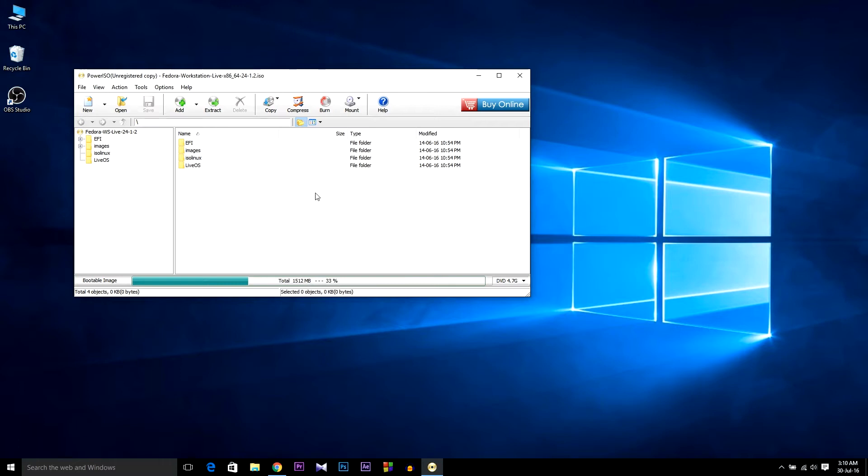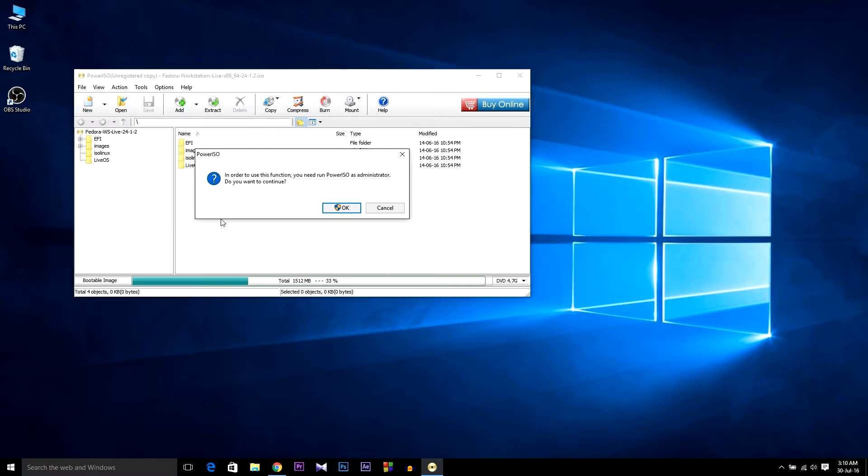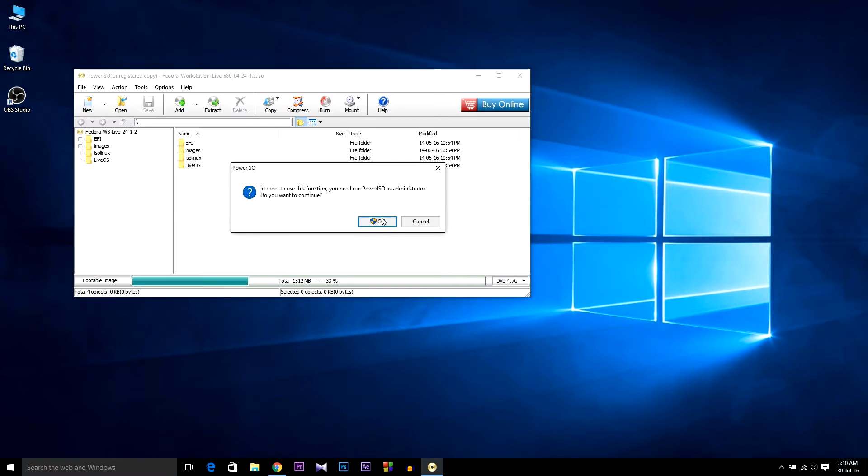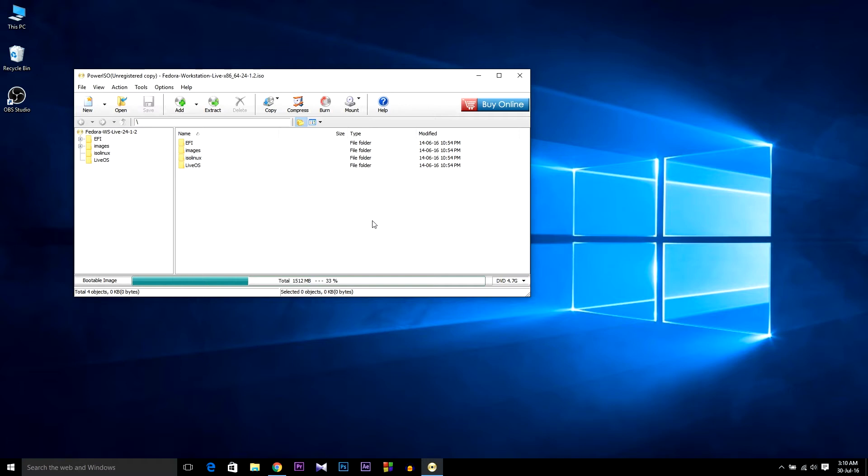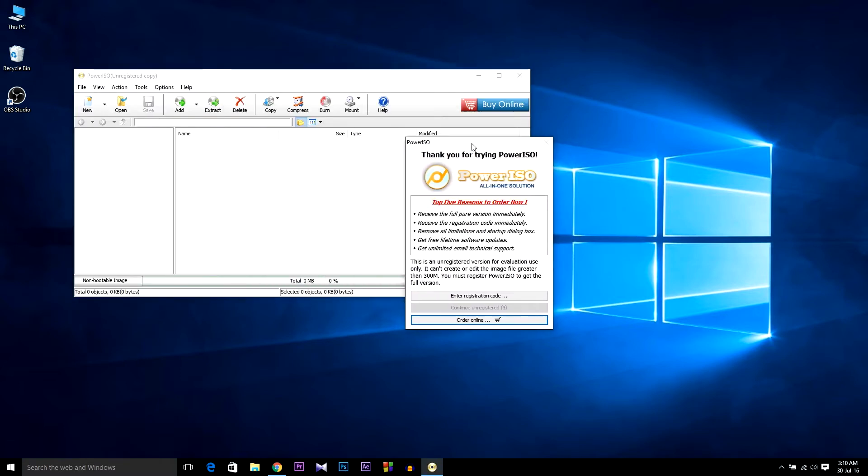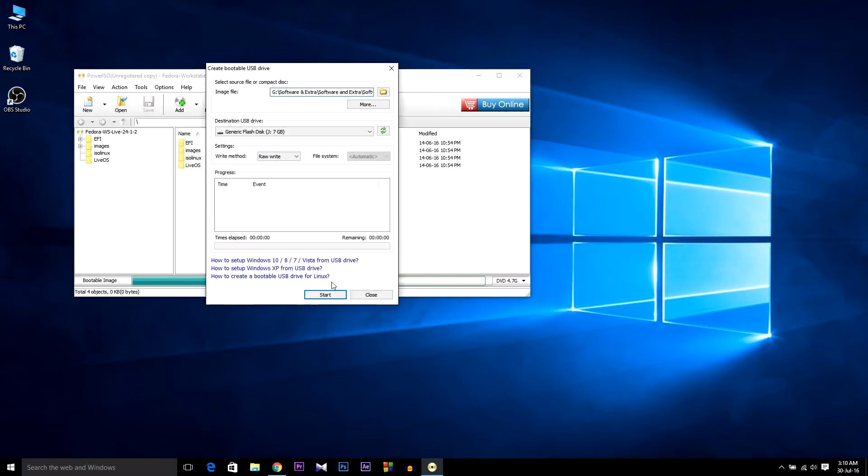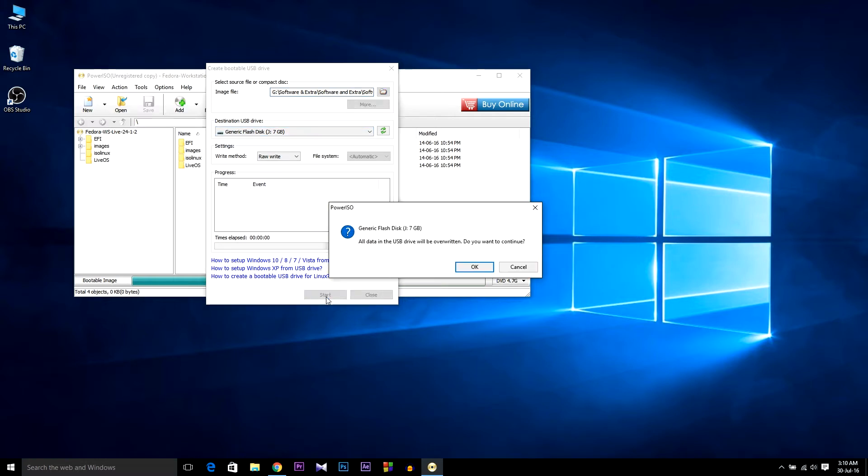After that, open PowerISO again and then go to Tools, then Create Bootable USB Device, then hit OK. As I have to run it as administrator, I have to wait again for 4 seconds as I'm using the unregistered version. Hit Continue Unregistered, then select your pendrive or USB drive and hit Start, then OK. After that, restart your computer.